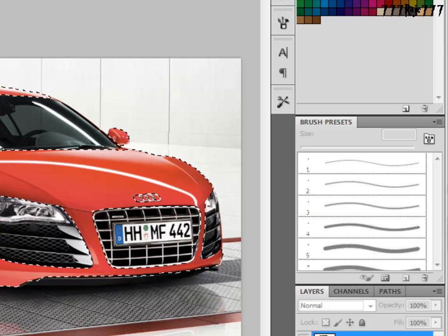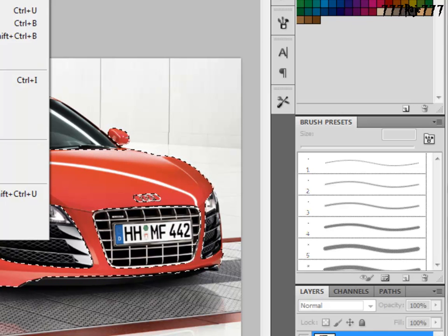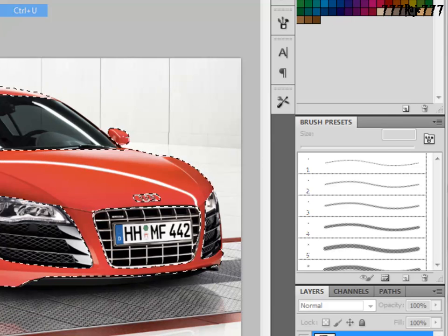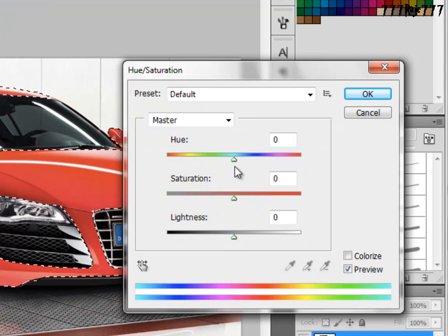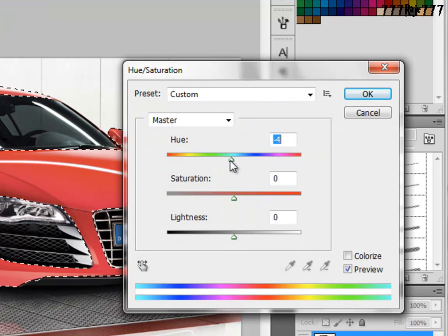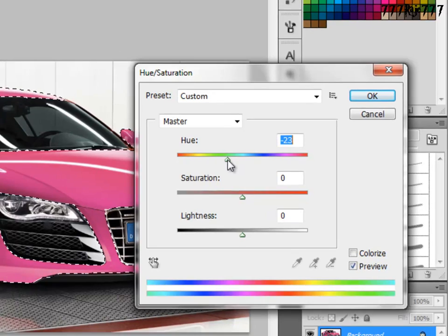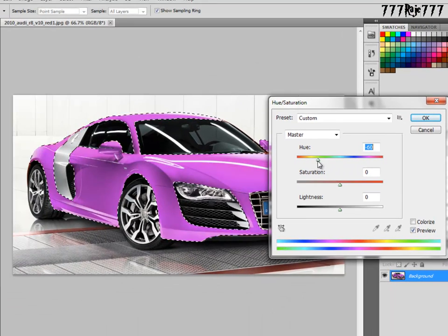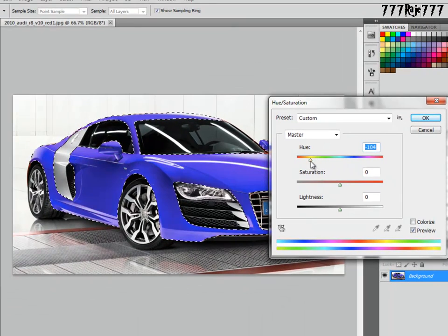Now we will go to Image, Adjustments, Hue/Saturation. Now we will change it - pink, blue.